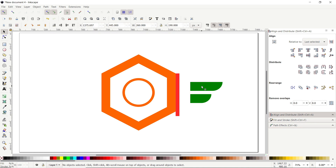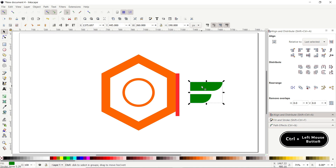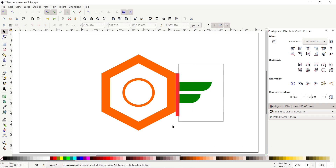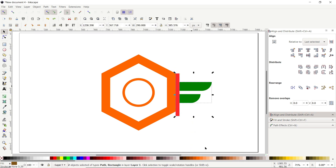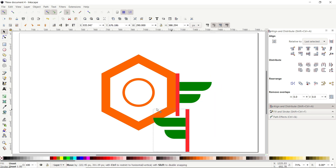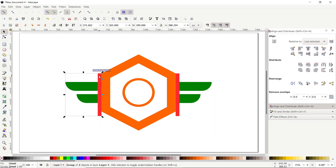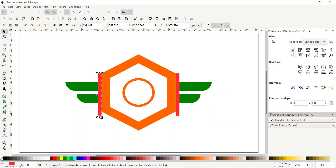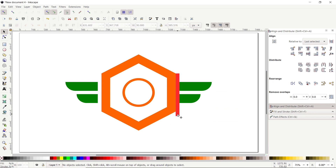Deselect both parts, then select only the wings shape. Hold down the Control key and drag the wings towards the vertical rectangle on the polygon. Select both parts, right-click and select Group. Right-click again and select Duplicate, then drag the duplicated copy towards the other corner of the polygon. Right-click both groups and select Ungroup on each.